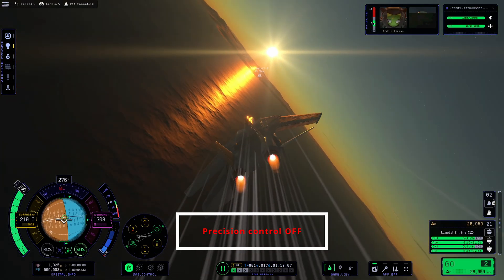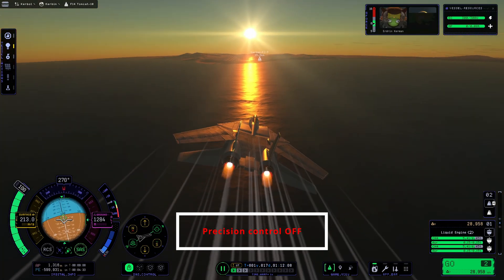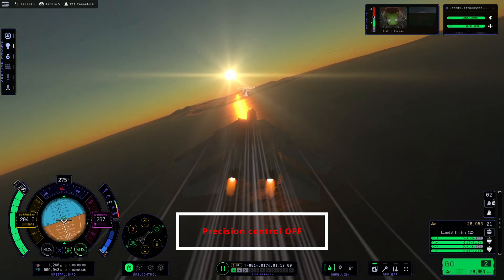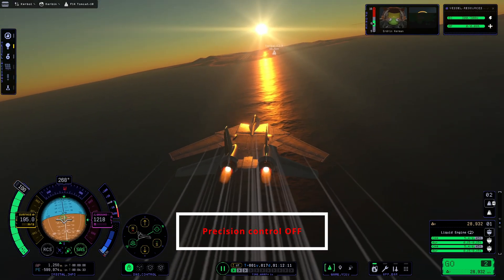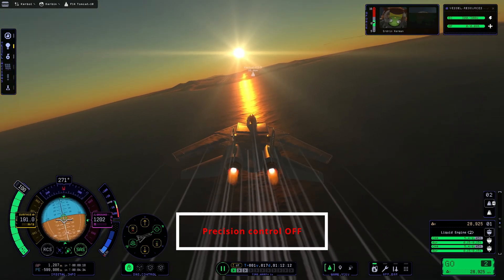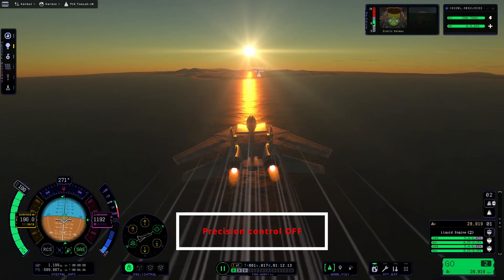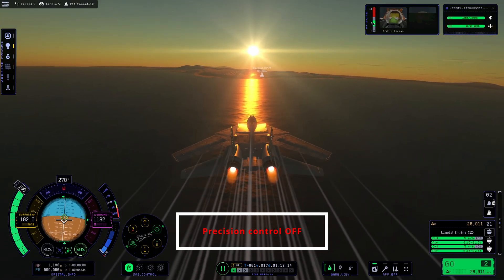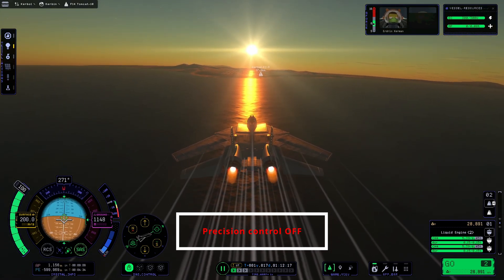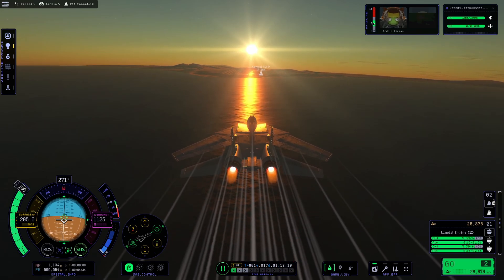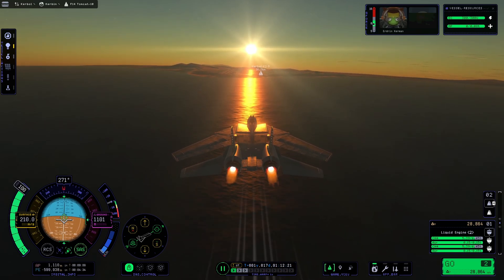When enabled, it significantly limits the maximum registered input for all three axes, allowing you to adjust the orientation very precisely. To toggle between enabled and disabled modes for precision control, you just need to press Caps Lock. And that's it — very simple, but very useful.